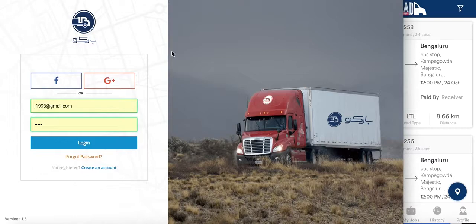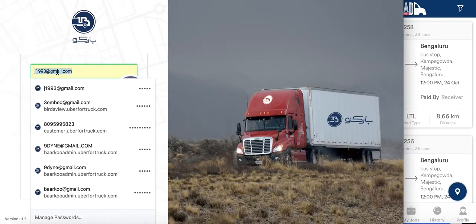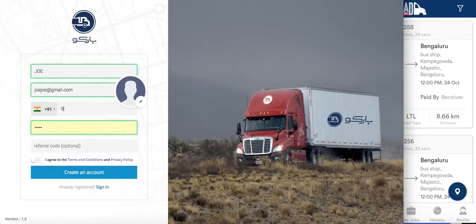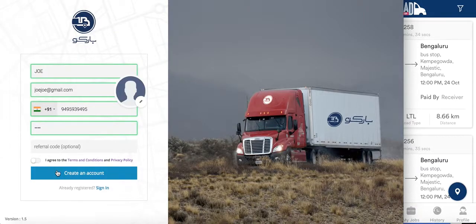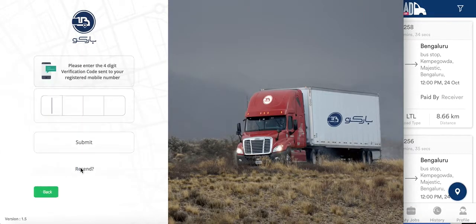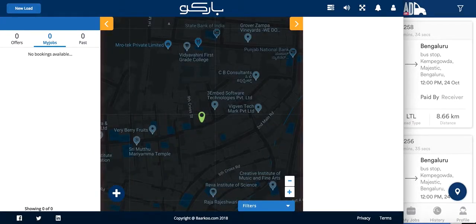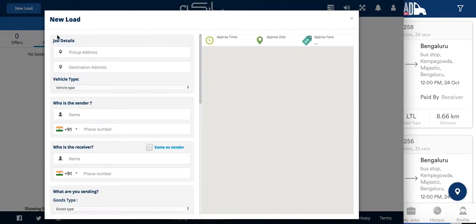Once it takes you to the agent portal, you can create a new account. You enter a verification code that is sent to your number and we are now logged into the agent portal. That is basically the link called Book a Load in the website, and it takes you to the agent portal where you can book a new load.